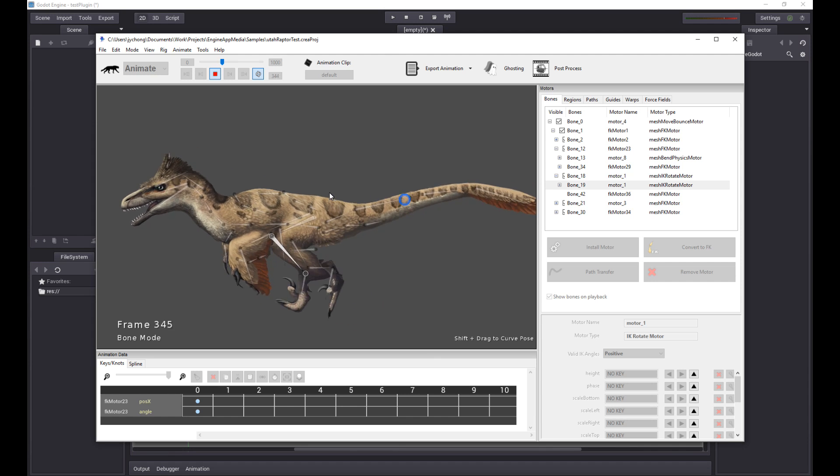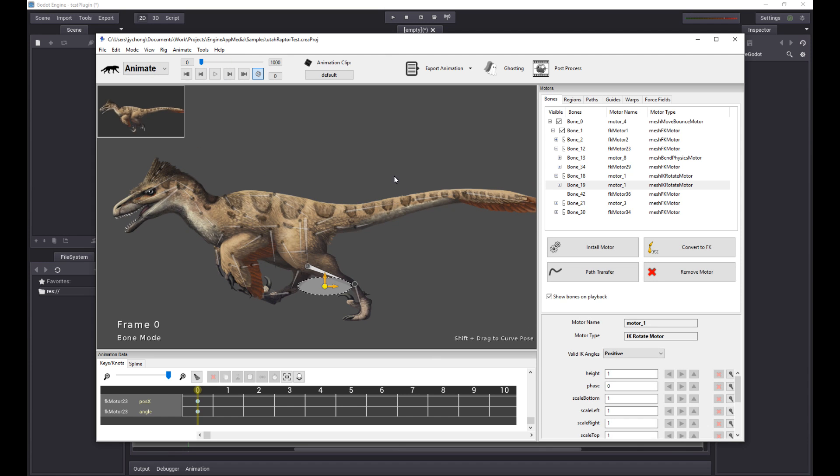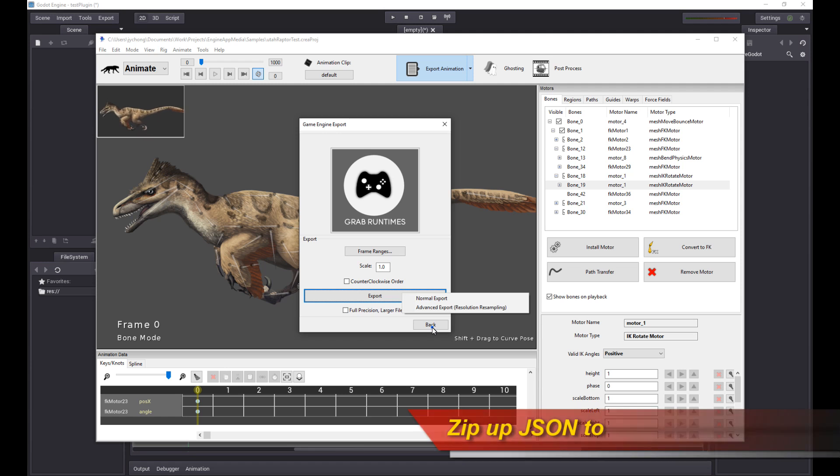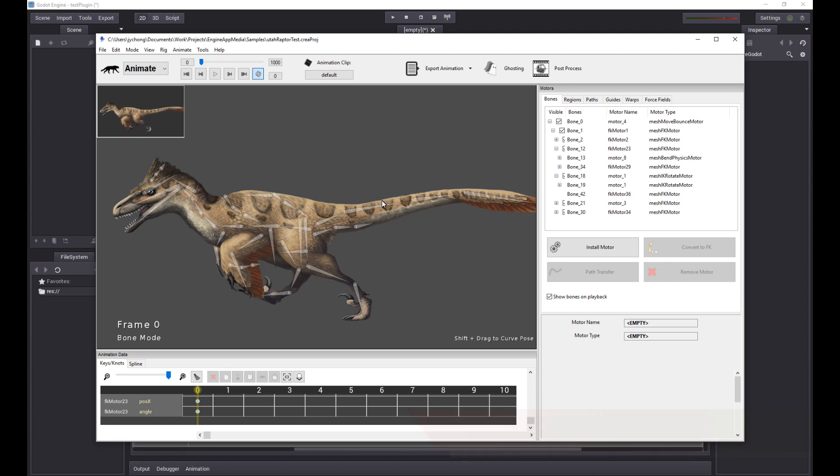So we're going to use the sample. First thing you want to do is you want to go in and export your animation based on what version you have into a JSON file. You can also zip it up for compression and to save space. Once you're done with that, once you have the project all exported out from Creature, let's go into Godot engine.